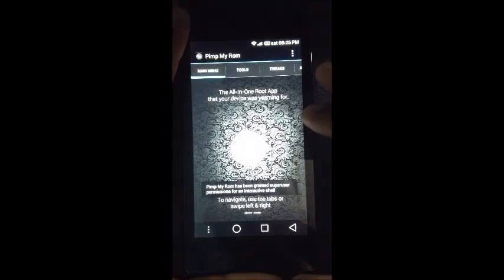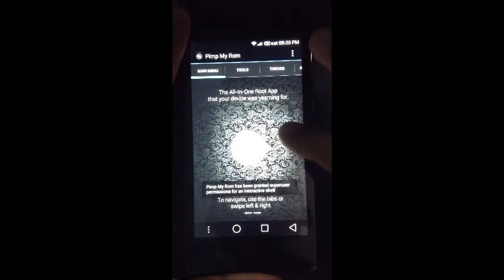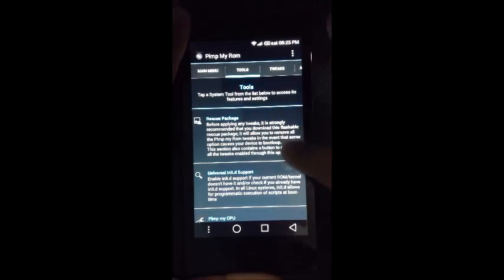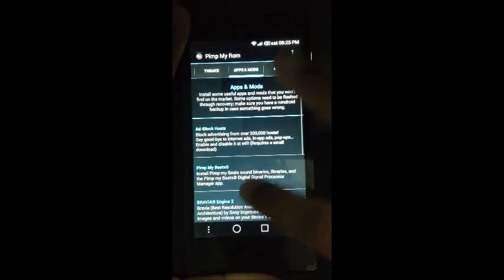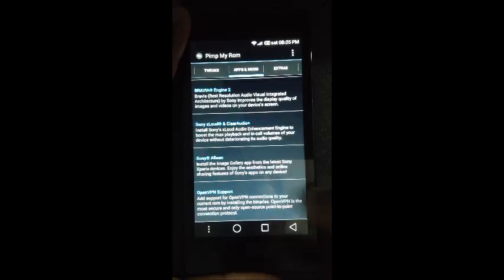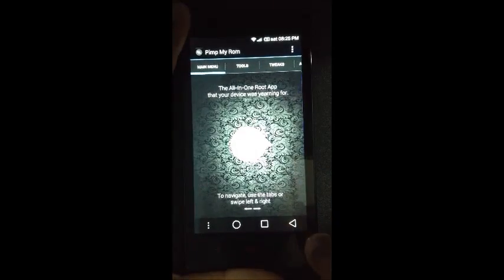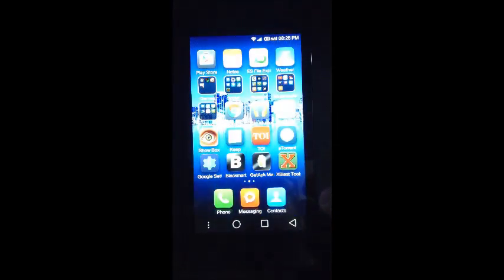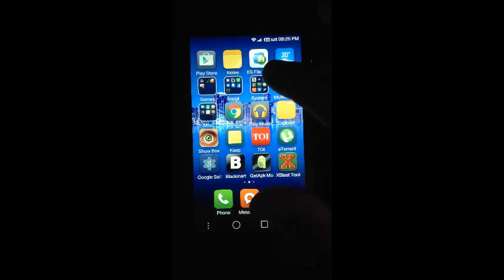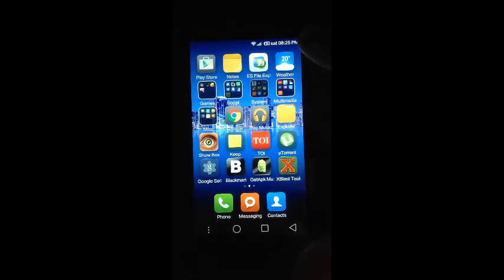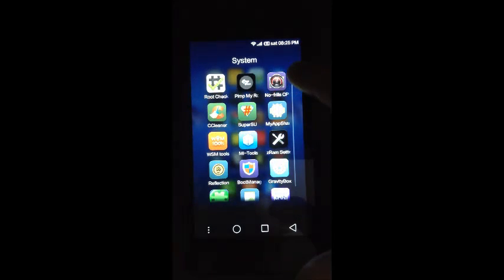Another application which requires root permission, in accordance with our last video, is Pimp My ROM. Pimp My ROM is a very useful tool available from the Play Store itself and it gives us various ways to interact with our ROM — that is MIUI — and tweak a few things.